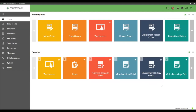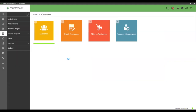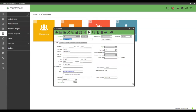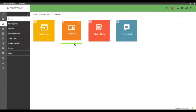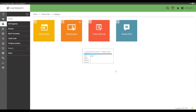This is the main menu structure in CounterPoint. We're going to start by setting up a customer add-on-the-fly. Why would you want this? Let me show you what the customer record looks like — it's very daunting for a cashier with all this information and various tabs.